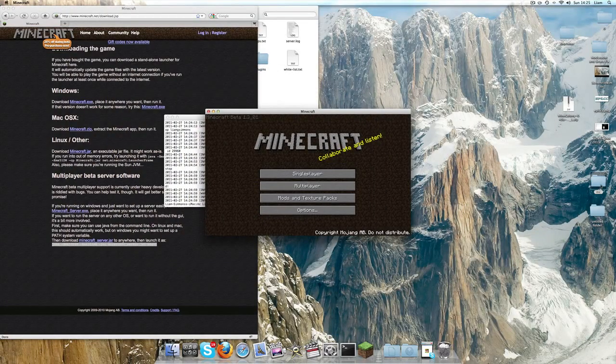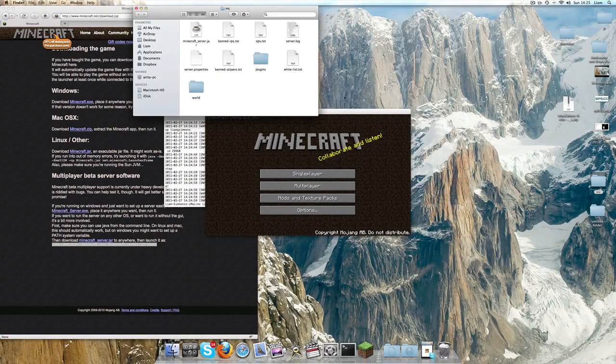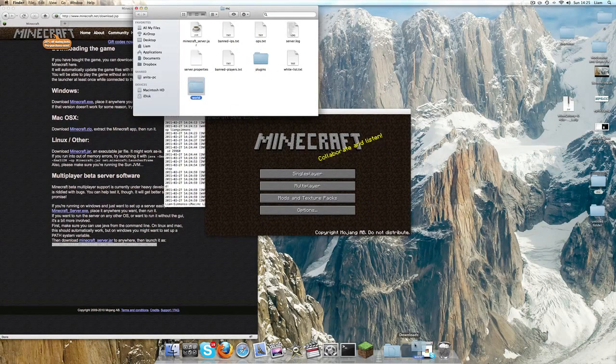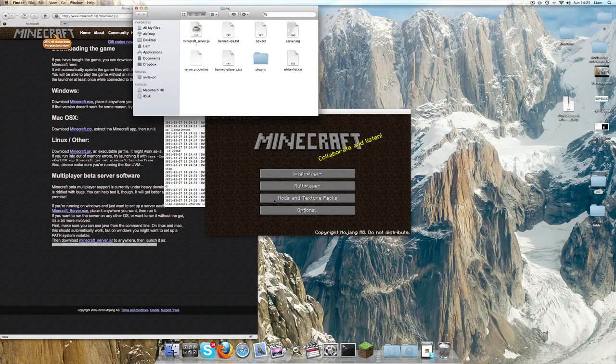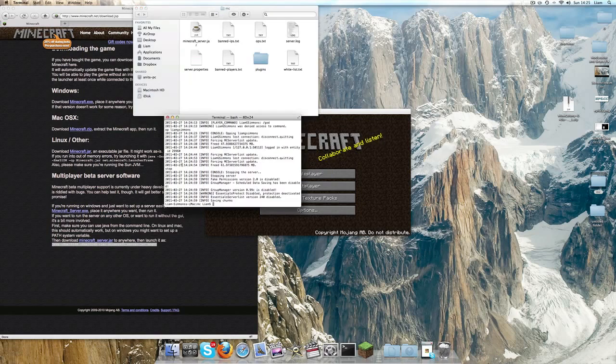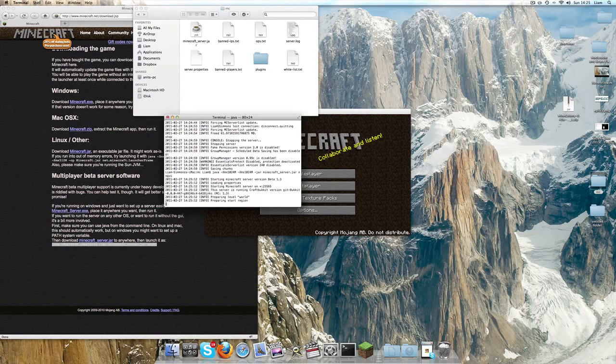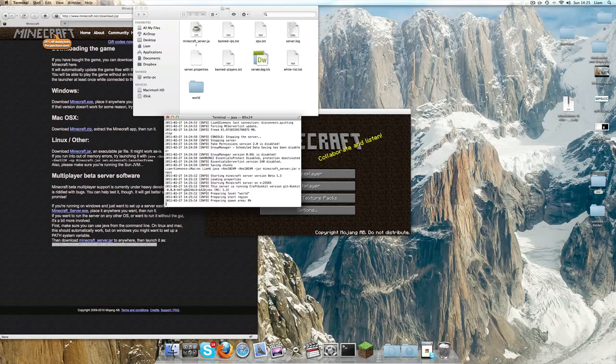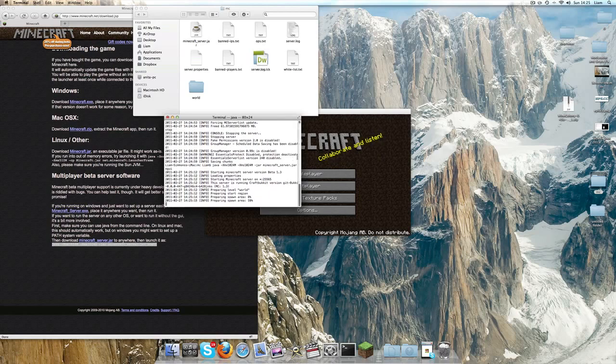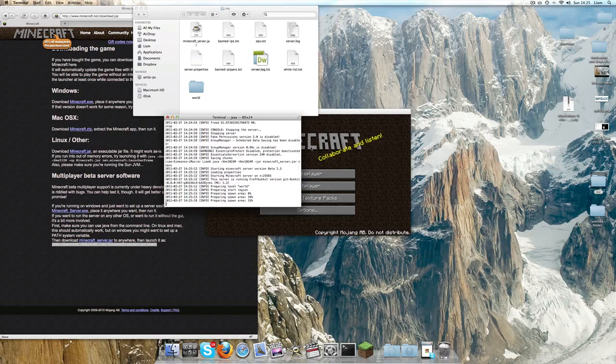Pretty much all you need to do to delete your world folder is delete world. Let's go ahead and drag that out, open back up Terminal, and just put in that code again. It should load a world.